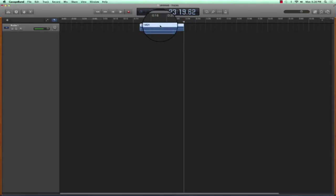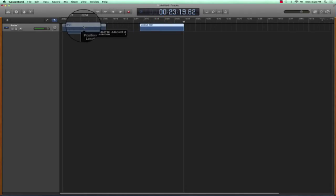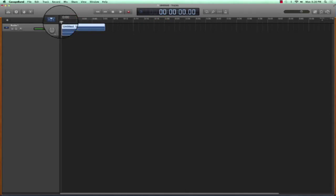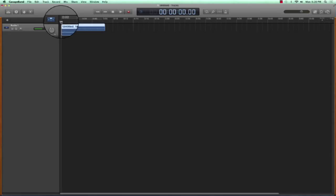I'm just going to select anywhere in the region, left-click, hold, and drag to the beginning of my project. Again, let's go ahead and go to the beginning of the track, place the playhead there, hit the spacebar.